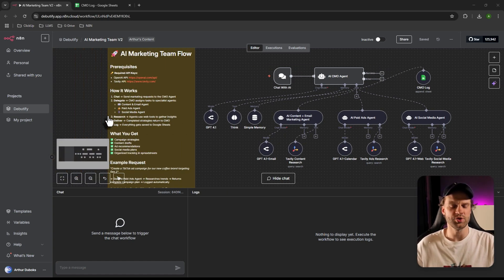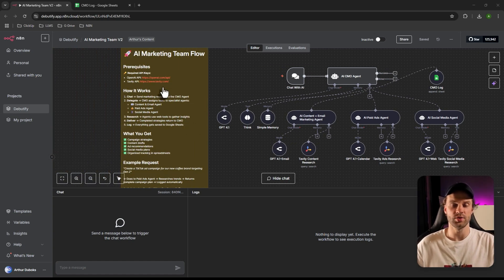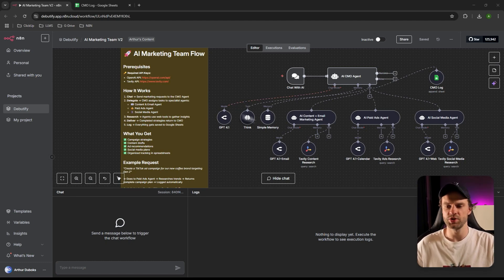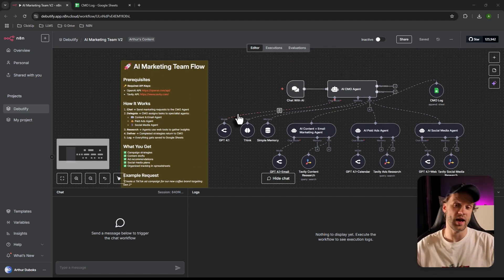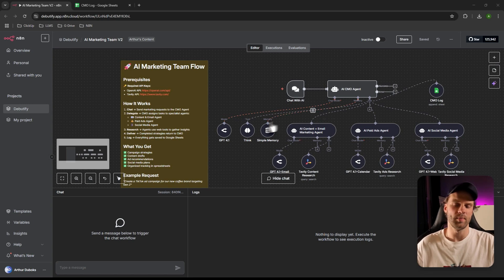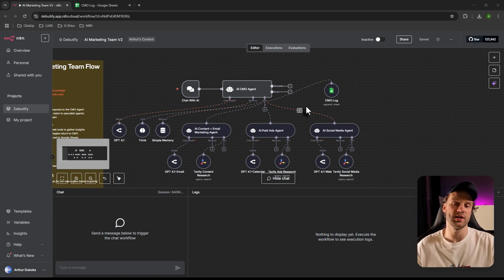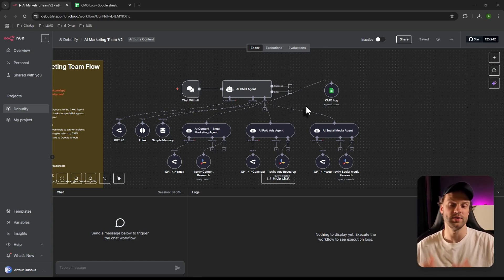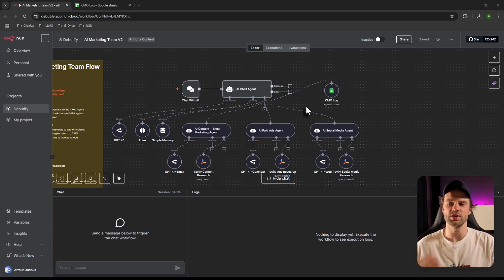Everything was also logged in the workflow. I added sticky notes for beginners explaining which API keys you need, the URLs to create accounts, and a short breakdown of the entire workflow. If you don't have n8n yet, there's a partner link in the description — using it helps support me. If you enjoyed the content and want to see more videos like this, like and subscribe, enable notifications, and I'll see you next time. Happy building!